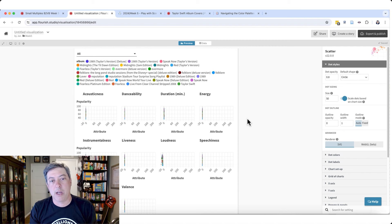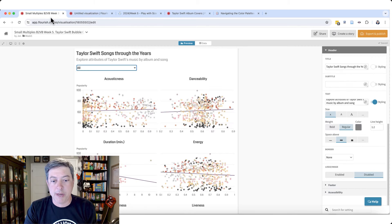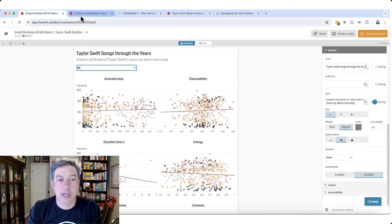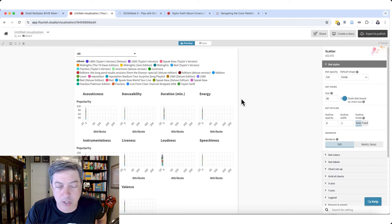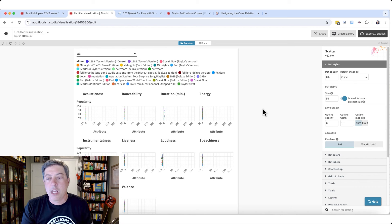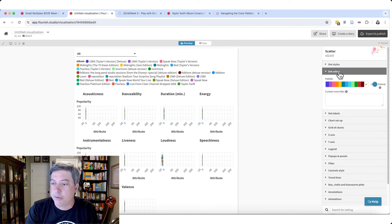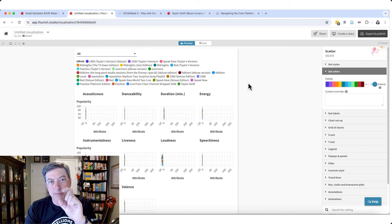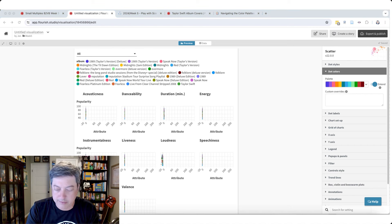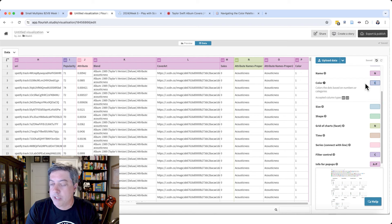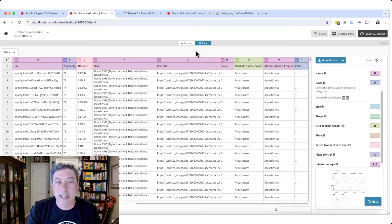Let's start with the colors. I want the colors to correspond to the album groupings. I already created those colors — I'm just going to copy and paste them in. But the colors aren't changing because I put in the album name column rather than column P, which is the numbering I use. Let me go back and switch the color variable to column P.